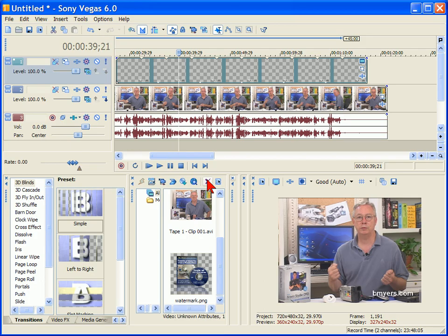Anyway, it's that easy to add a watermark in Sony Vegas or Sony Movie Studio. I'm Bill Myers. This has been another one of my Video Tips of the Week. You can find more like this at www.bmyers.com.